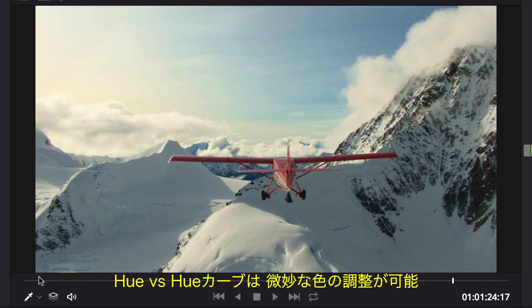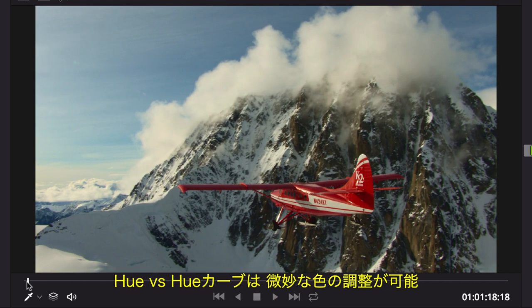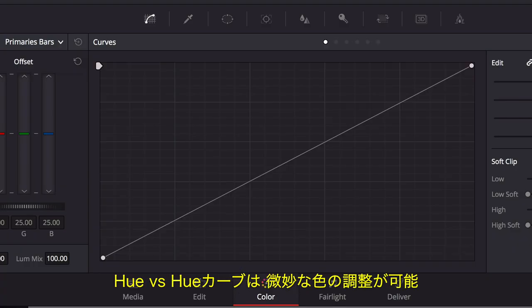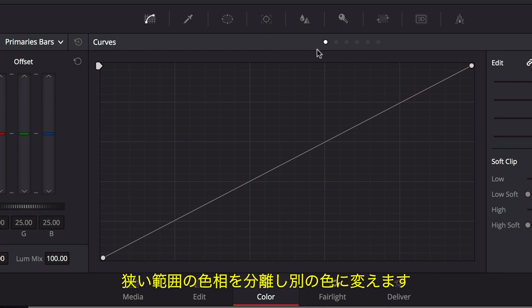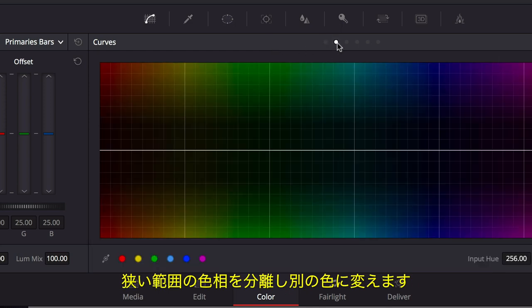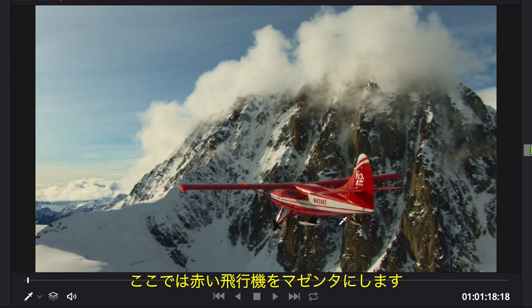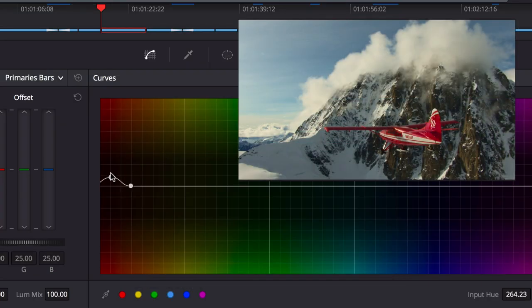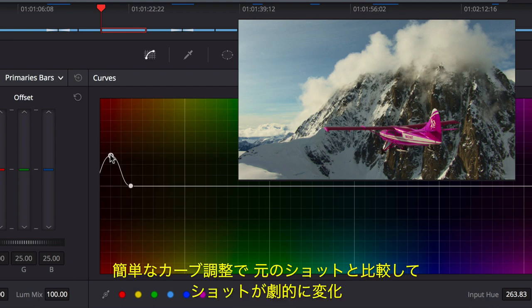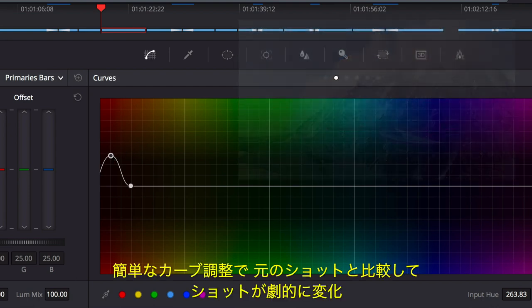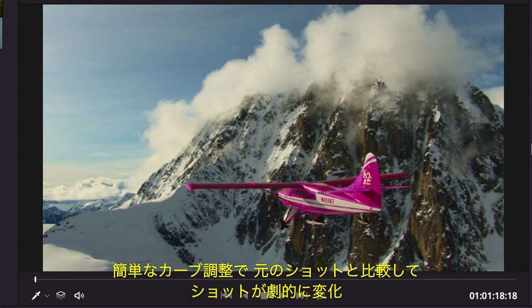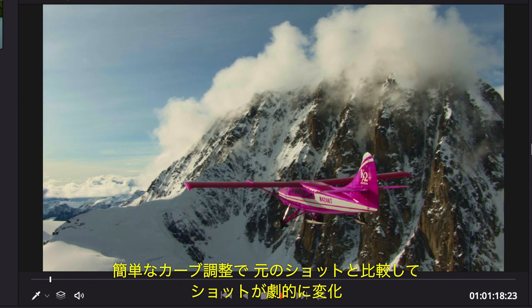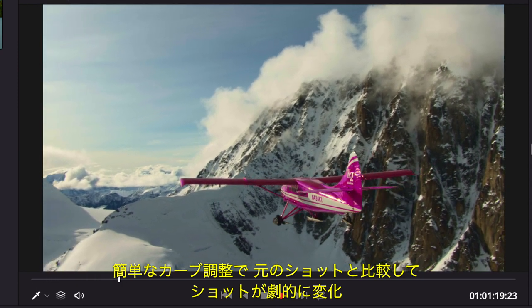The Hue vs Hue curve lets you adjust color in a more specific way, making it simple to isolate a narrow range of hue in a shot and then shift that hue to another color, like making this red plane magenta. Compared to the original shot, it is easy to see how just a few quick adjustments make all the difference.